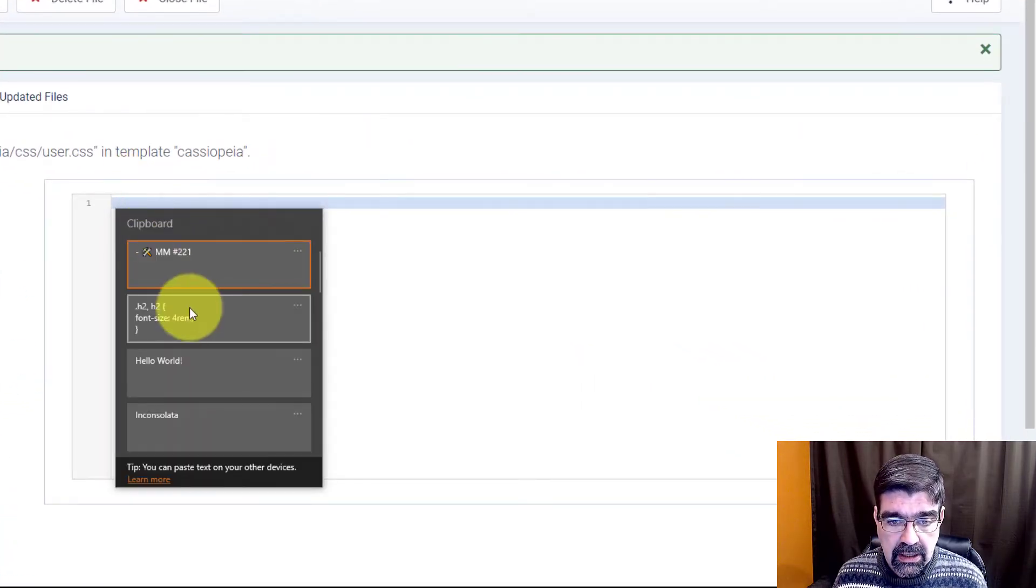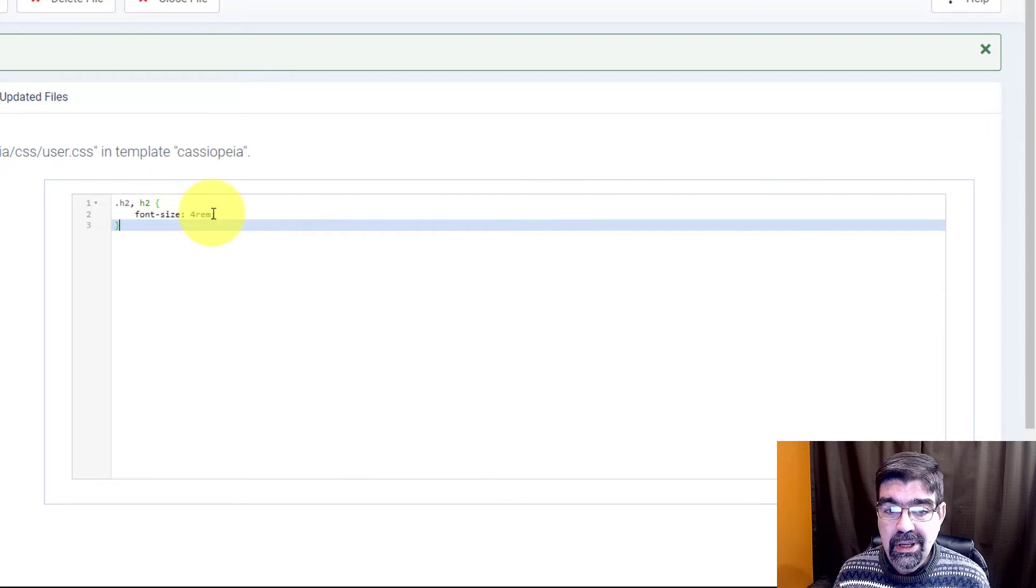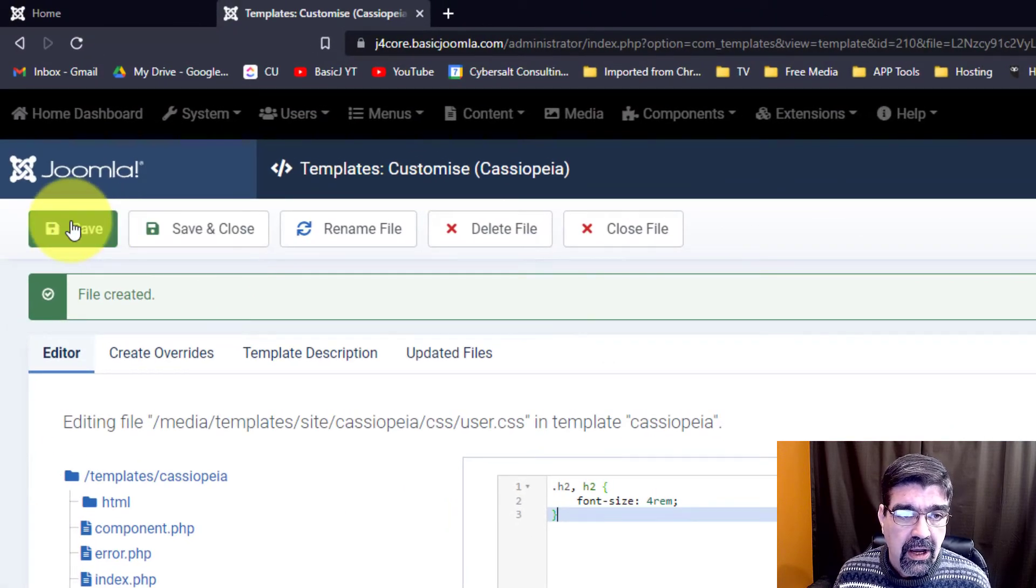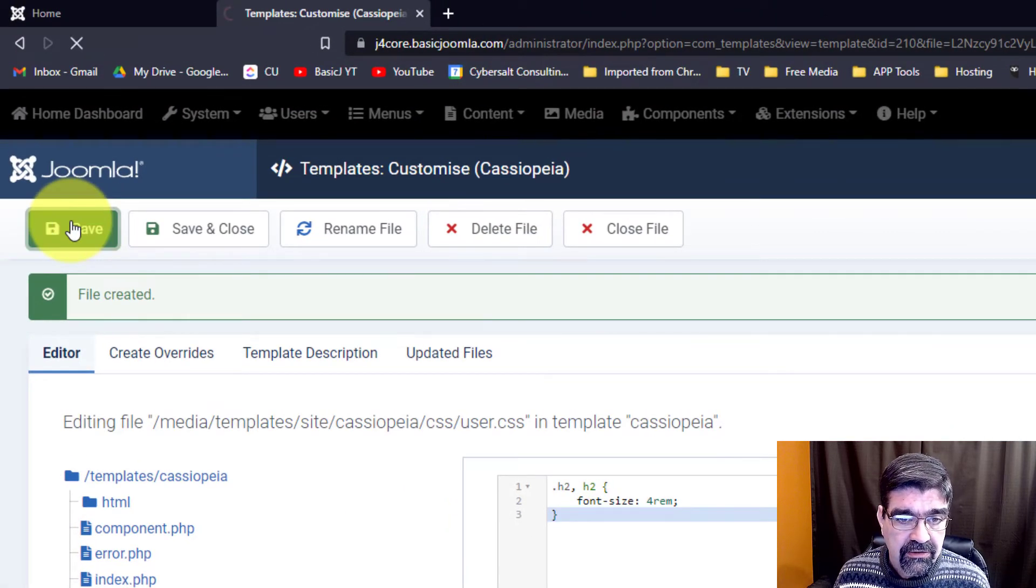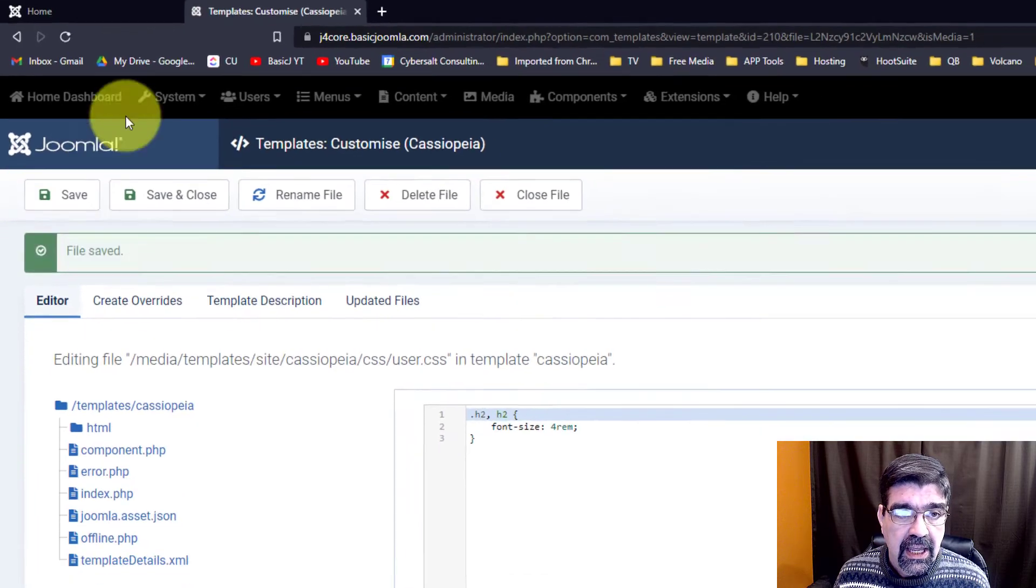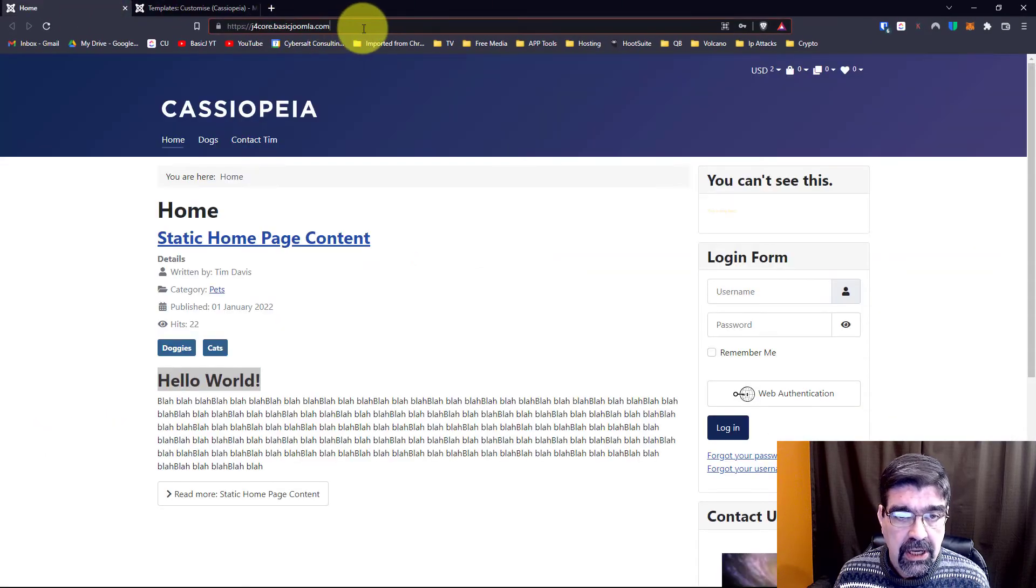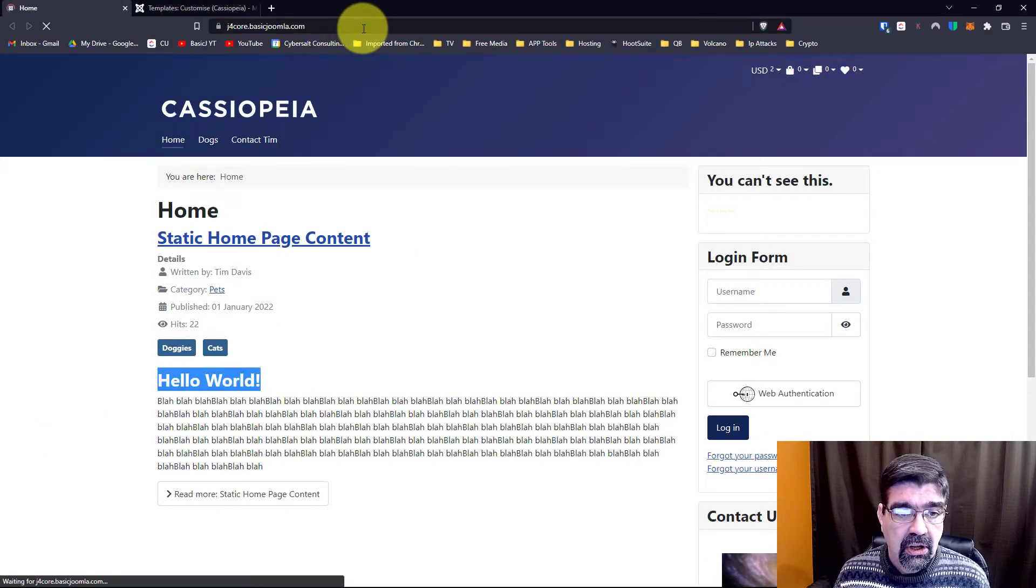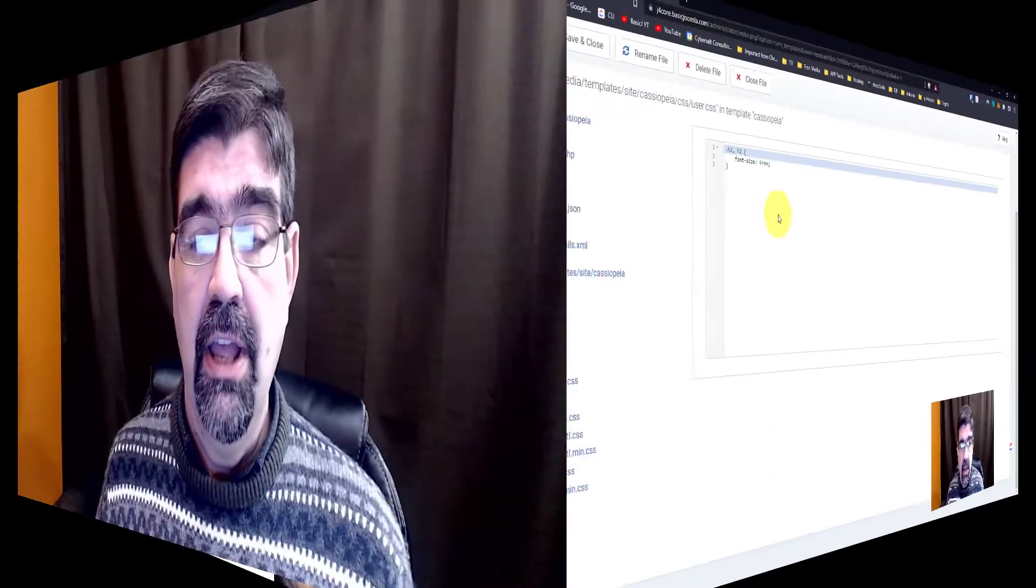We'll just put that in there. I'm changing to 4rem. That's going to be pretty big but we will save.